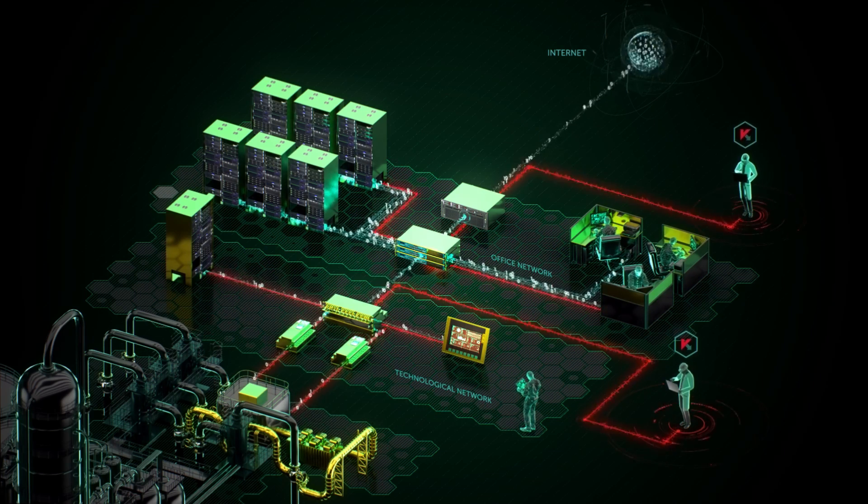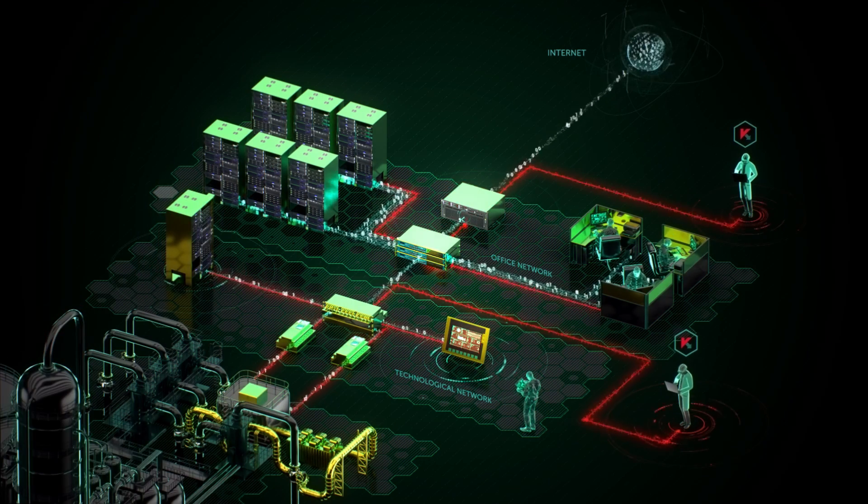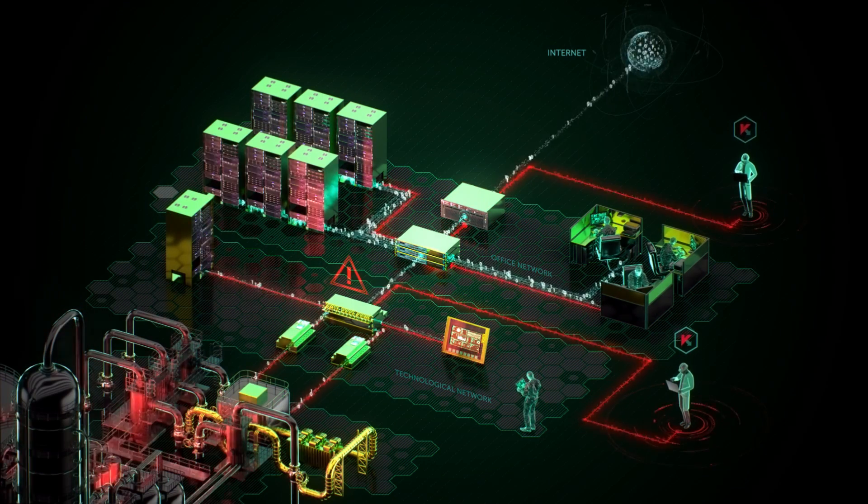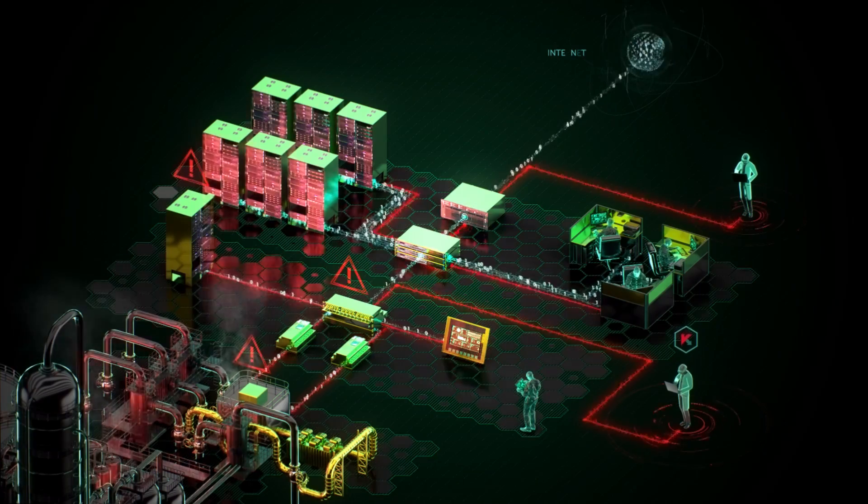The customer gets a full picture of industrial network protection level and description of possible consequences of cyber attacks.